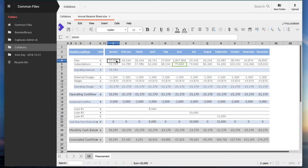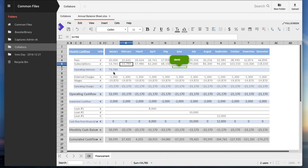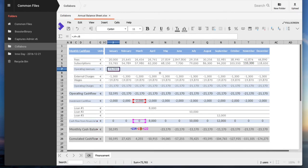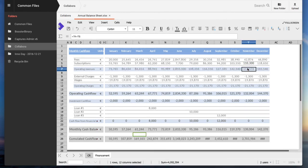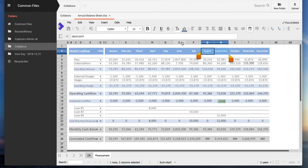We can now start working together on the same document at the same time, changing the values in various cells, modifying colors, adjusting the width of columns, and so on.